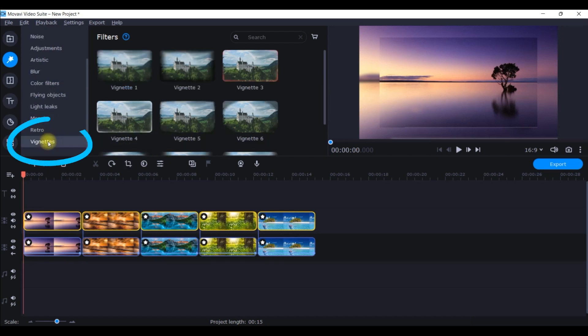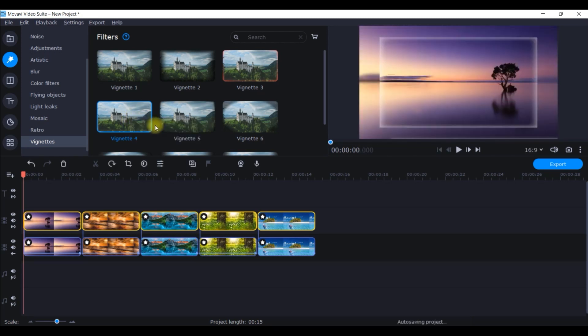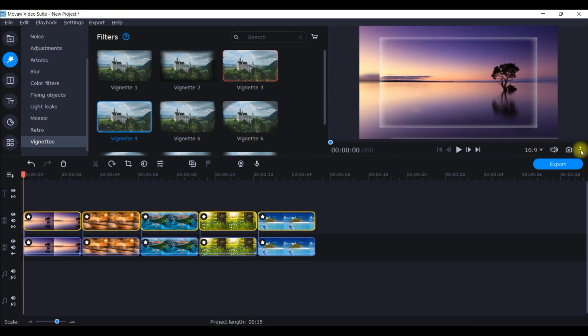Go to this effects option once again and go to this vignettes effect and take vignette 4 effect for all of these clips. Just right click and apply to all selected clips. Now let us see after playing how does it look like.